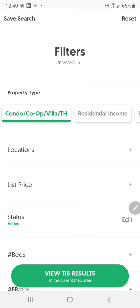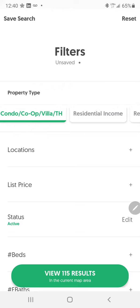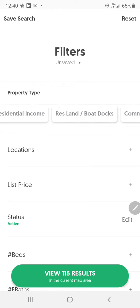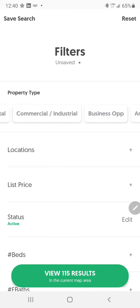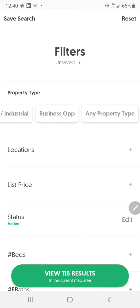In the filters, let's set active only, and I'm going to do condo. You have condominiums, villas, houses, residential income, lands, commercial, residential rent, commercial business opportunity — or if you're not sure, you can put any property type.